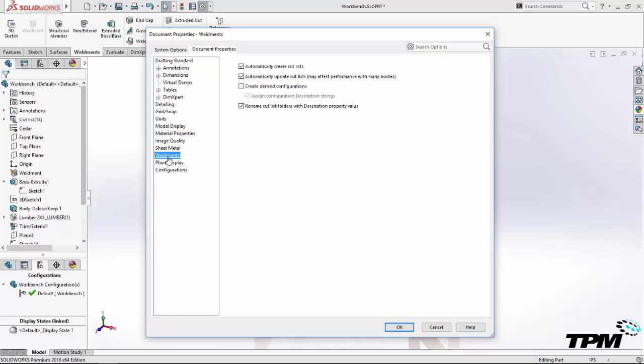This is designed to enable management of the weldment and machine configurations of the design. By default, it creates an as-machined configuration description and adds a new derived configuration labeled with as-welded for the description.